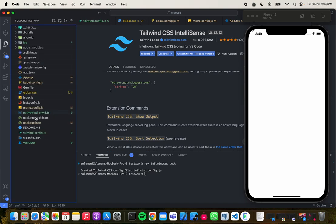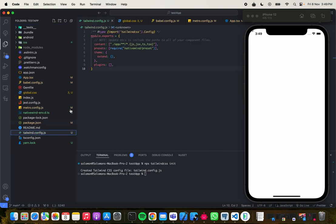Now let's fix the styles. We come to tailwind.config.js, and you can see the content array is currently targeting an 'app' folder, but we don't have that.